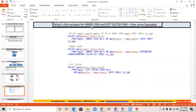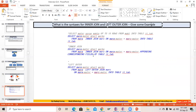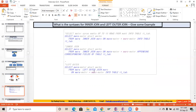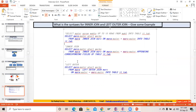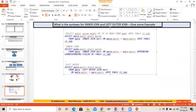What is the syntax for INNER JOIN and LEFT OUTER JOIN? Sometimes in an interview they can ask what the syntax is. The syntax has been written in the notes, so you can review it from there.